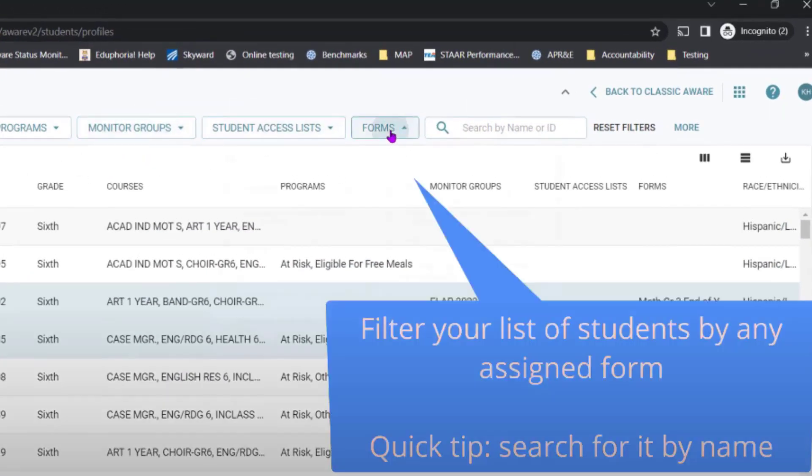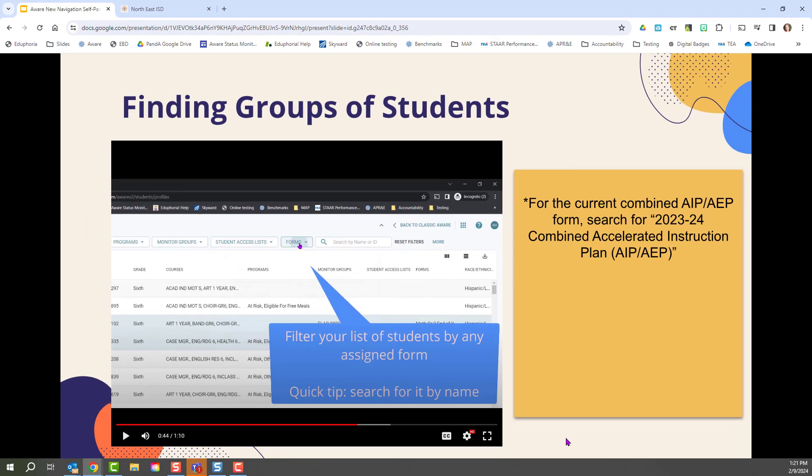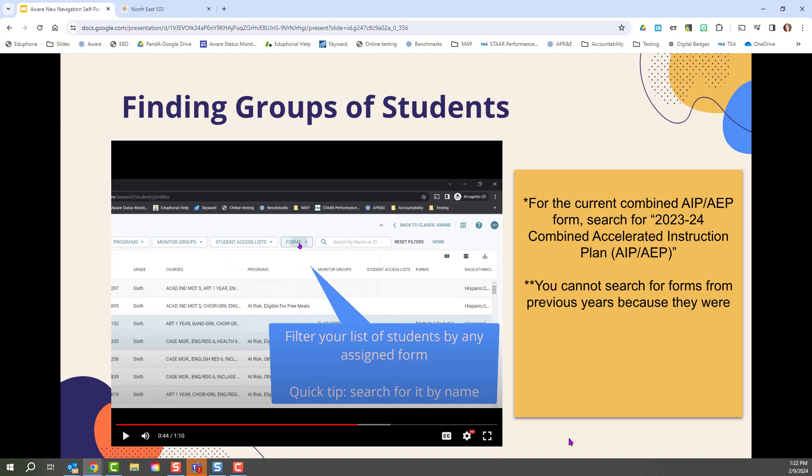You can also create a filtered list of students by any assigned form. For the current combined AIP-AEP form, search for 2023-24 Combined Accelerated Instruction Plan AIP-AEP. You cannot search for forms from previous years because they were already archived.